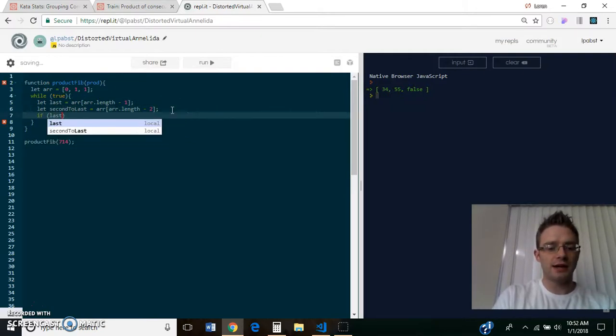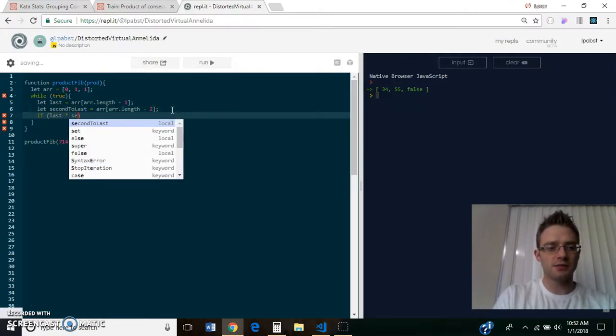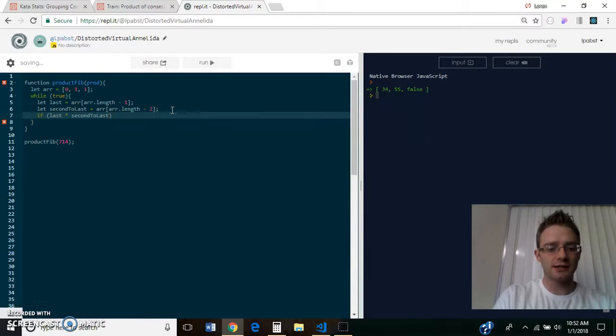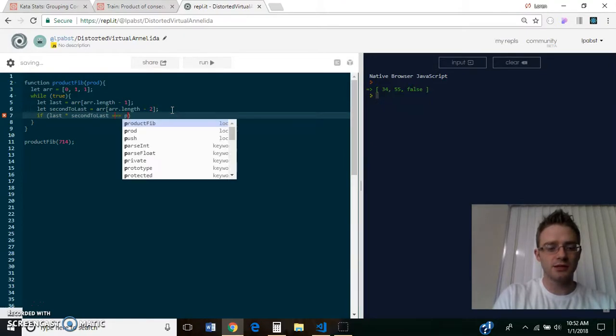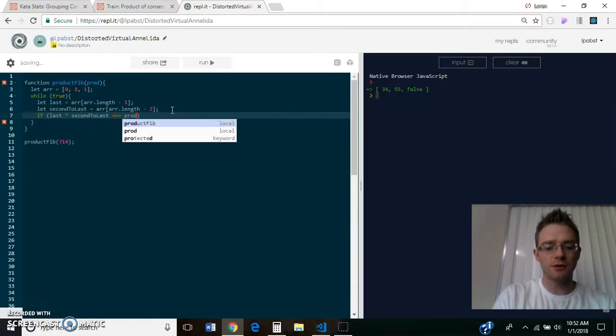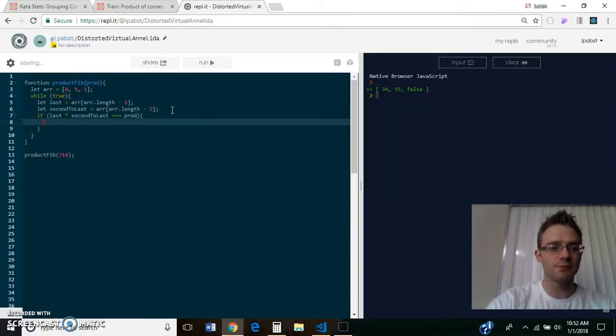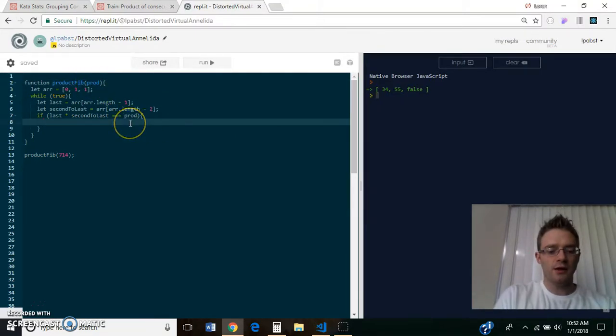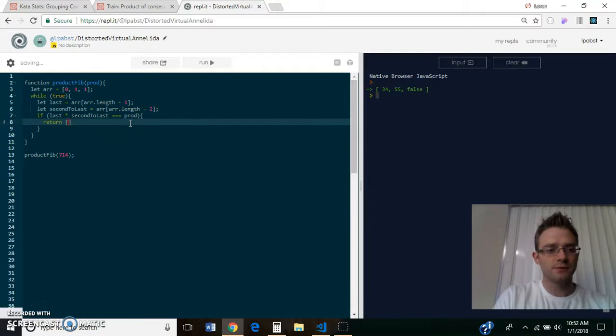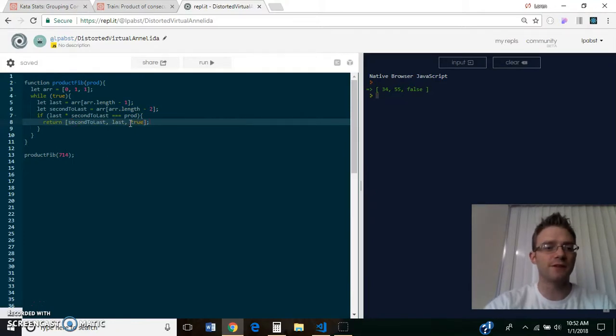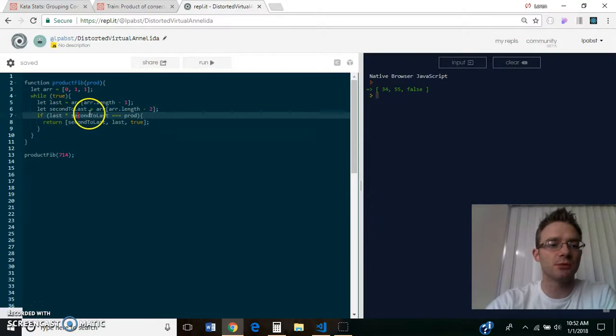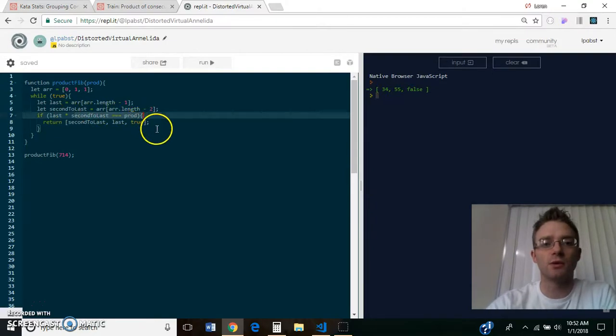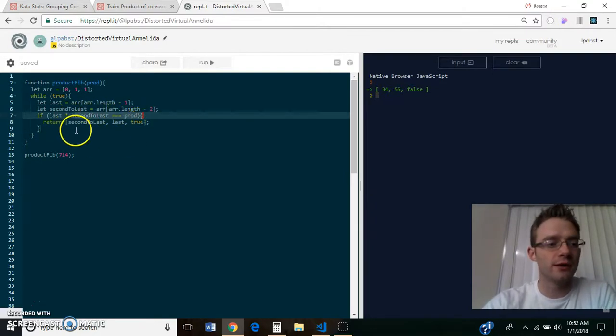And if last times second to last is equal to the number that is passed in as a parameter, then we want to return the second to last number, then the last number, and then true, because we found two numbers that multiply together to equal the prod.